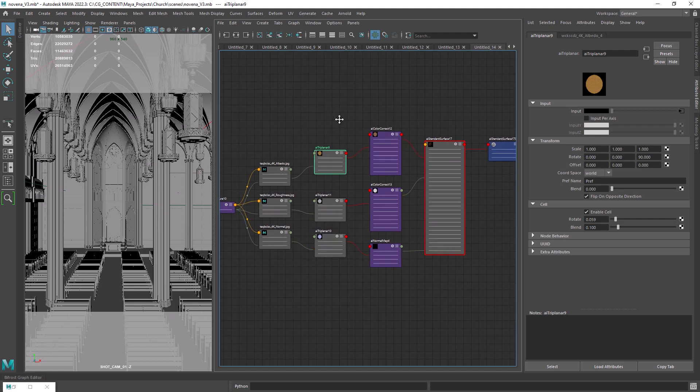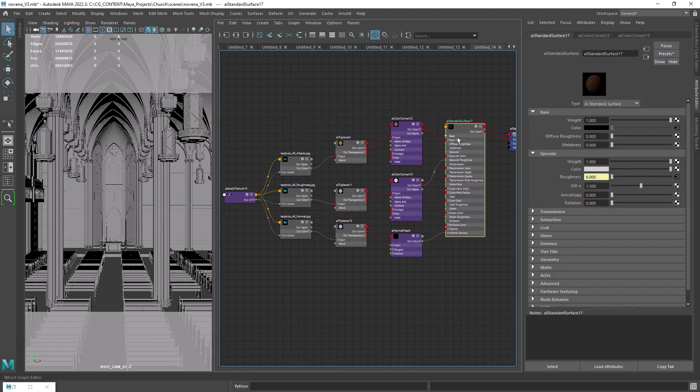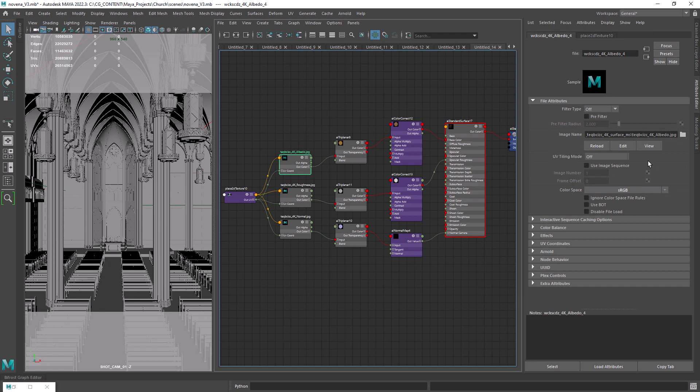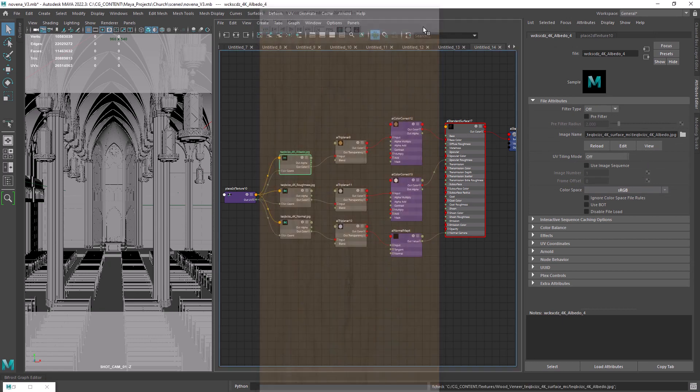Right here I have a simple shader setup for a wood material but using a triplanar node instead since I have no UVs.